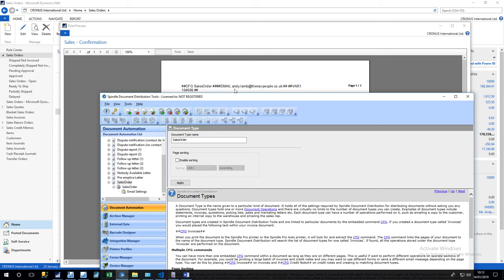If it can't find an email address, for instance you're using the customer email address and for this contact it's not actually set, then that will be blank or set to print, and Spindle knows to just do a normal print.